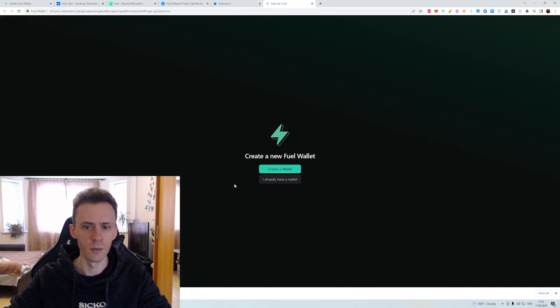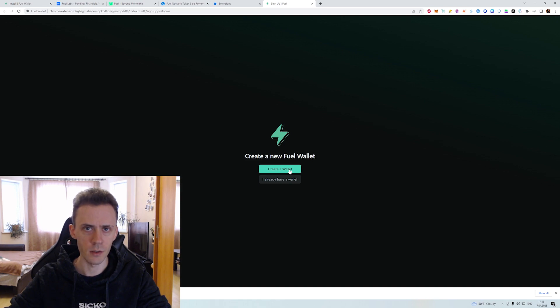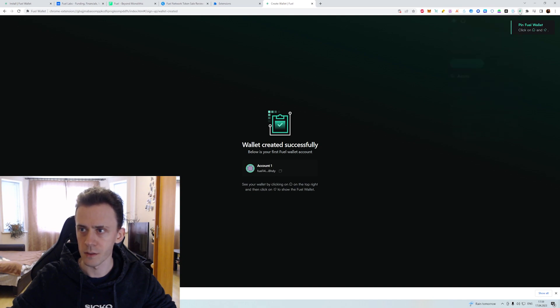And the window with the fuel wallet will pop up where you need to create a new wallet. Pretty much the standard process. You get your seed phrase, you set your password and you're done. Okay, we've created our wallet. We can access here.